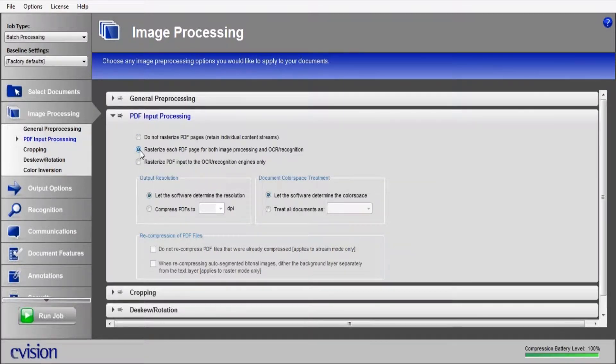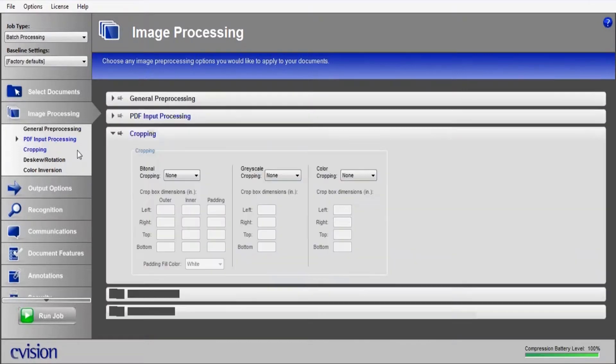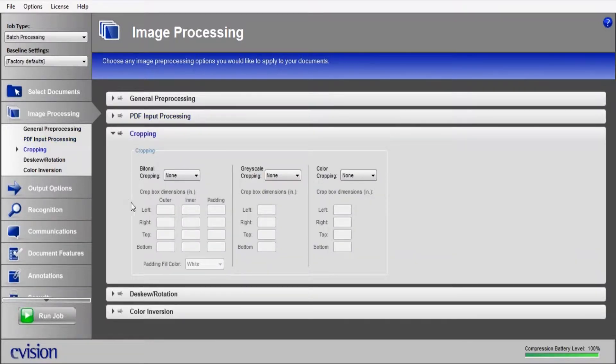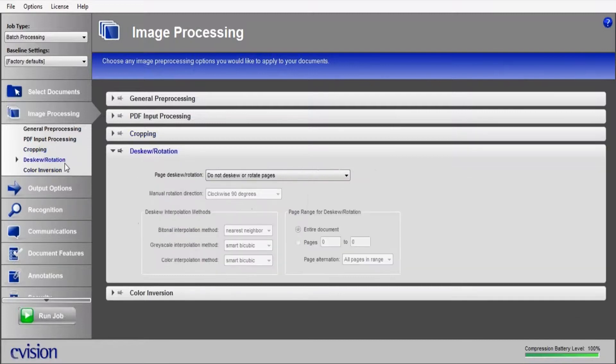We're going to rasterize each PDF, which will allow us to rebuild the PDF from the ground up for the cleanest output. If you ever have a need to crop a certain region, it allows you to define that location here.